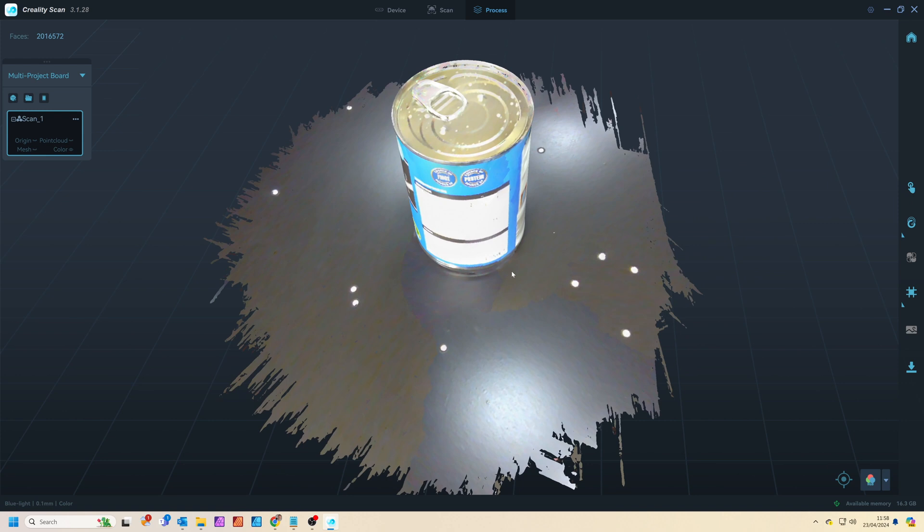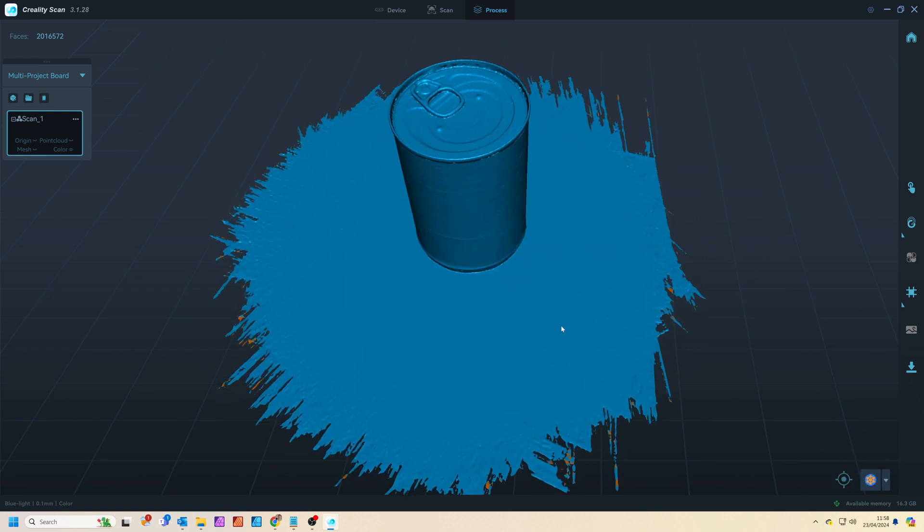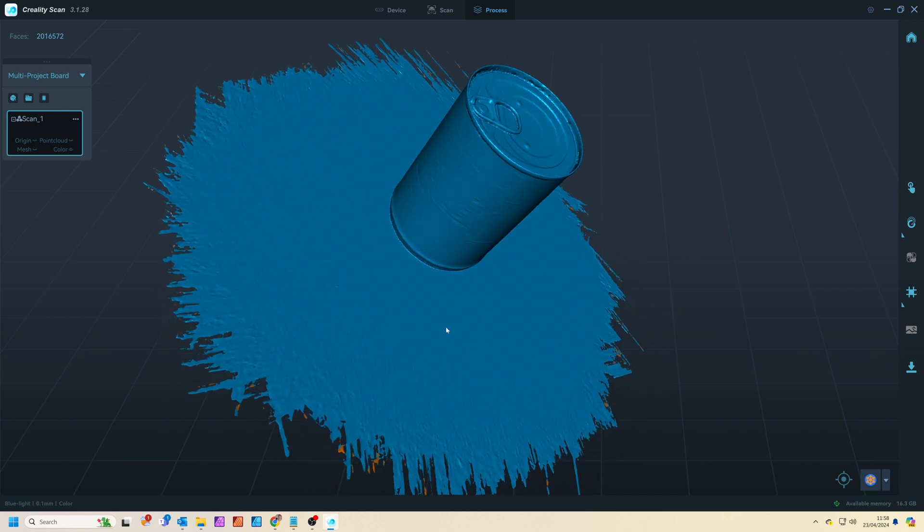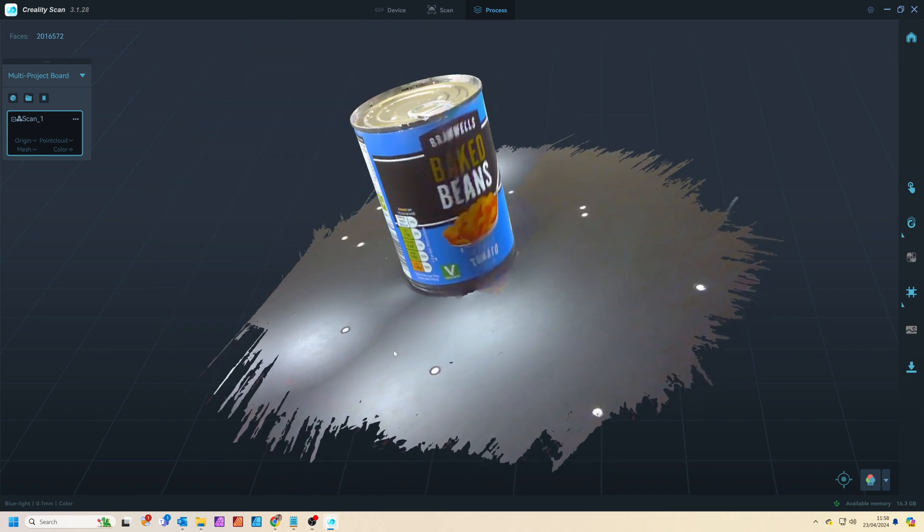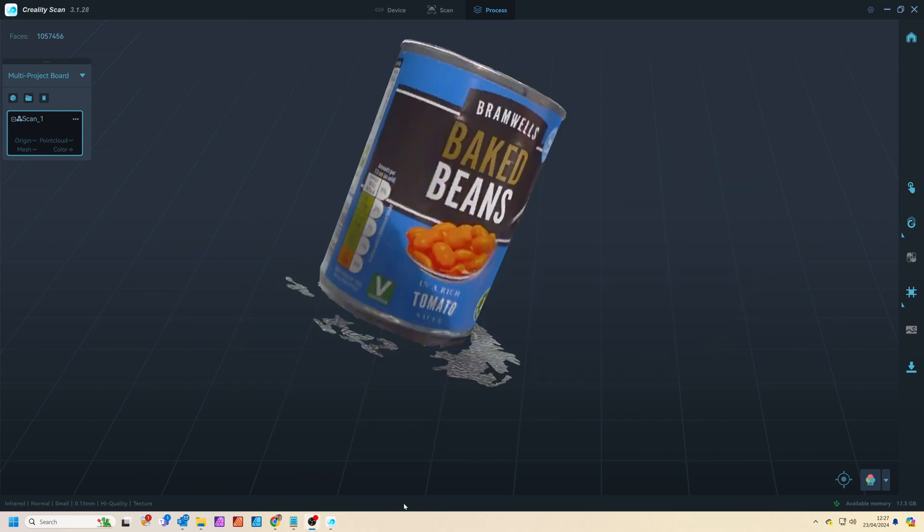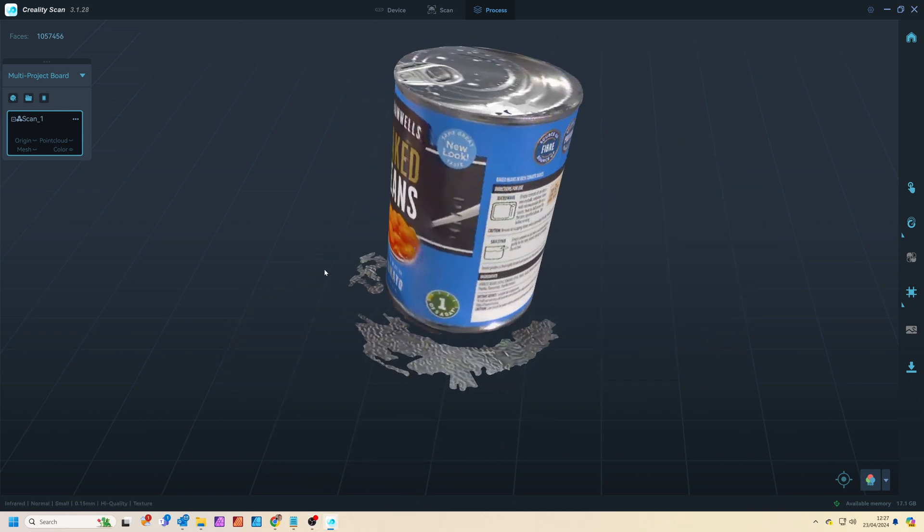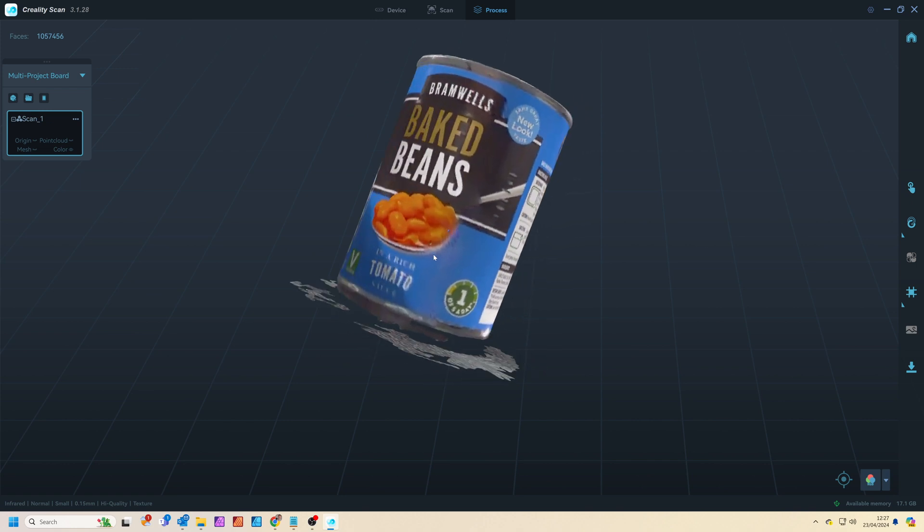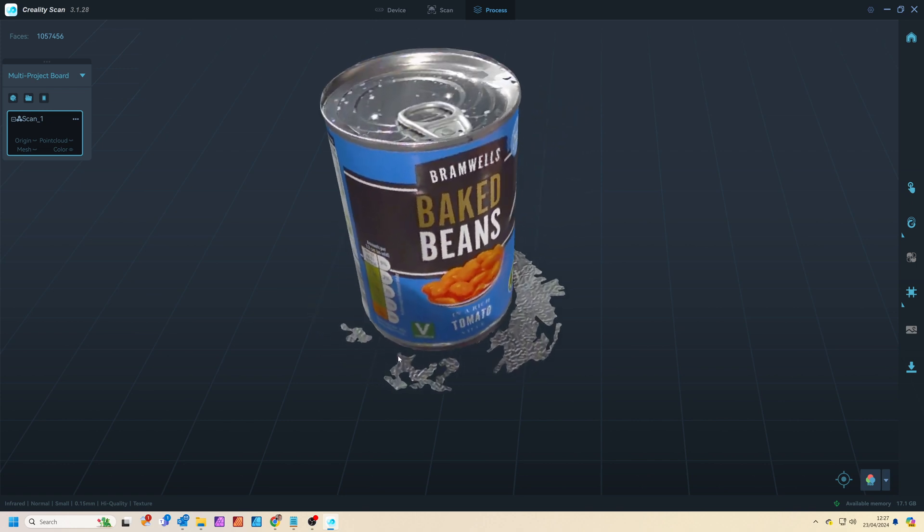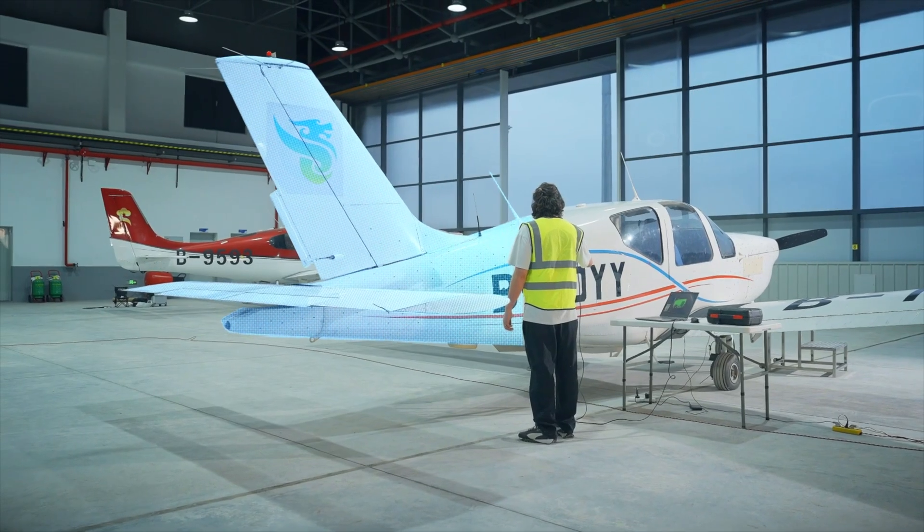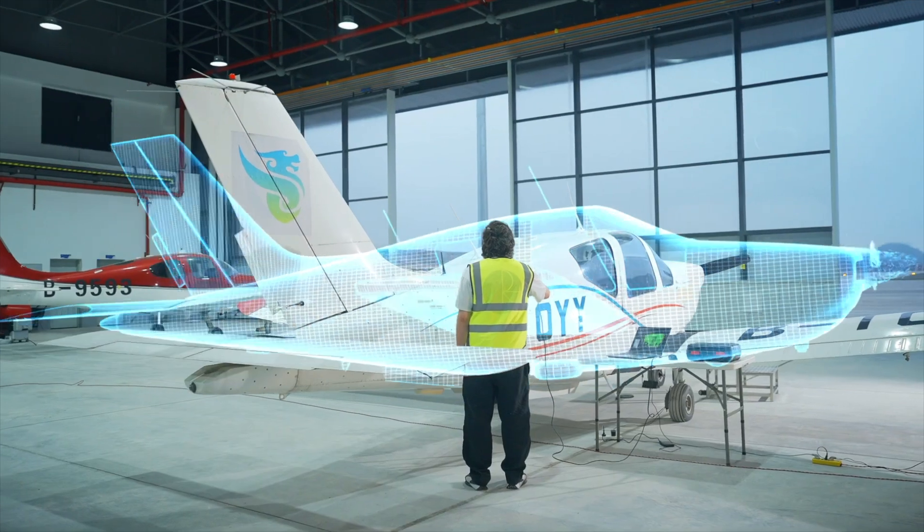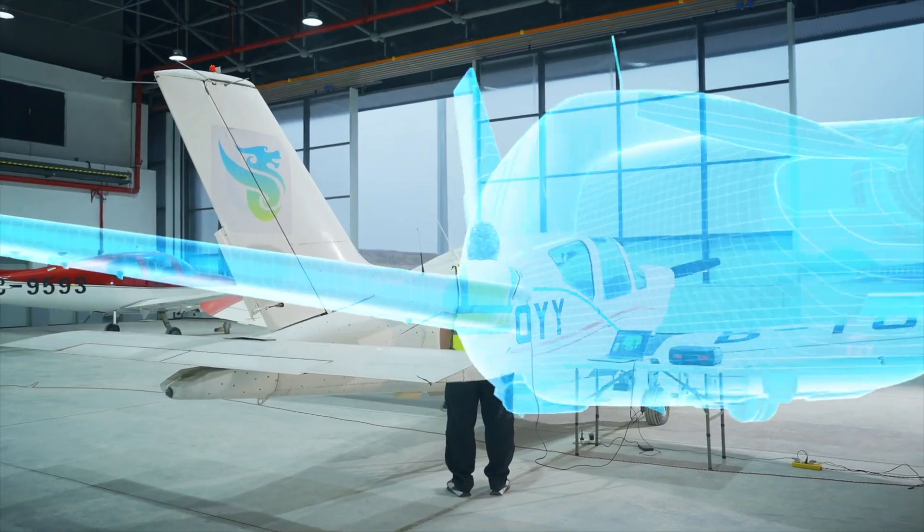I scanned this can of beans using both blue laser and near infrared. The blue laser scan takes longer to scan and process but it's captured the complex geometry of the can perfectly although the material texture isn't that high resolution. Whereas the near infrared scan is much quicker and captures the label texture more accurately, it's at the expense of model geometry. However near infrared can capture much larger objects so it all depends on what you need to scan.